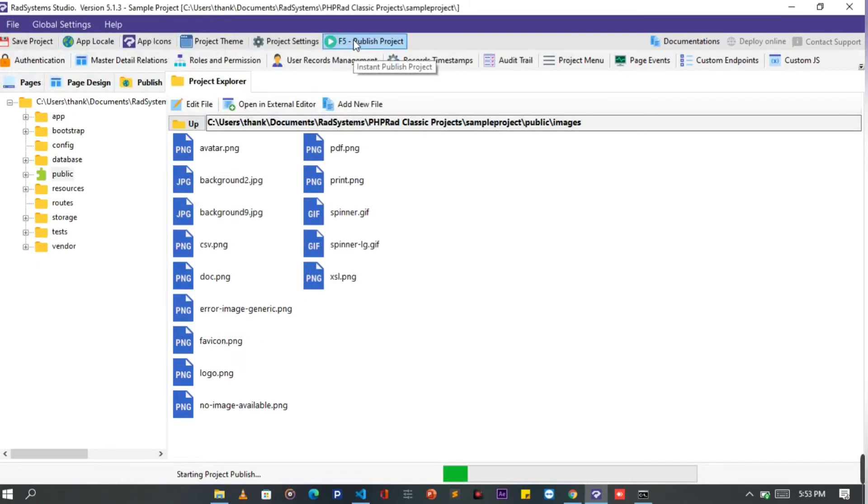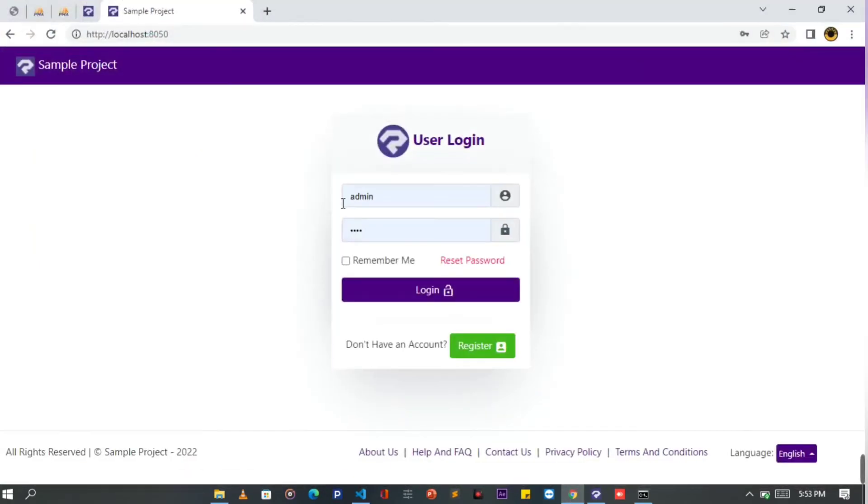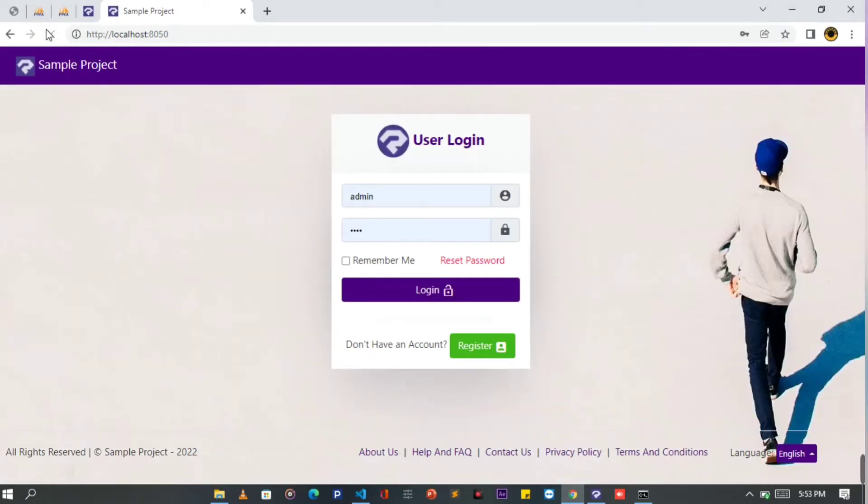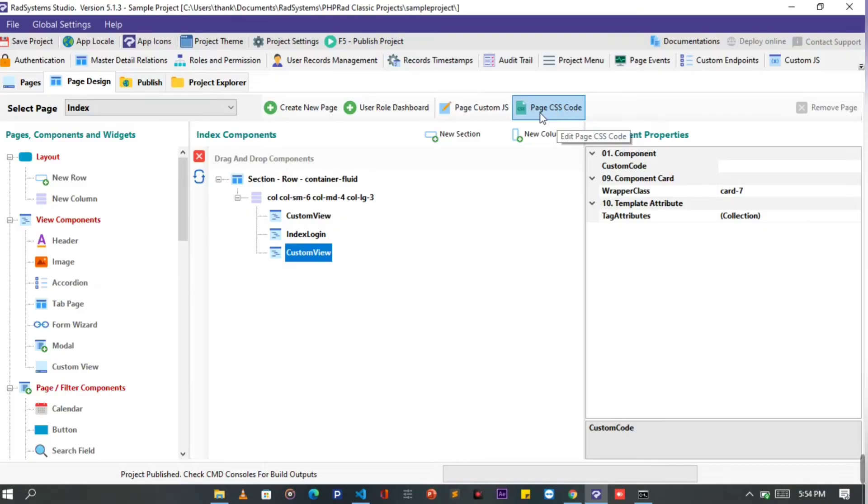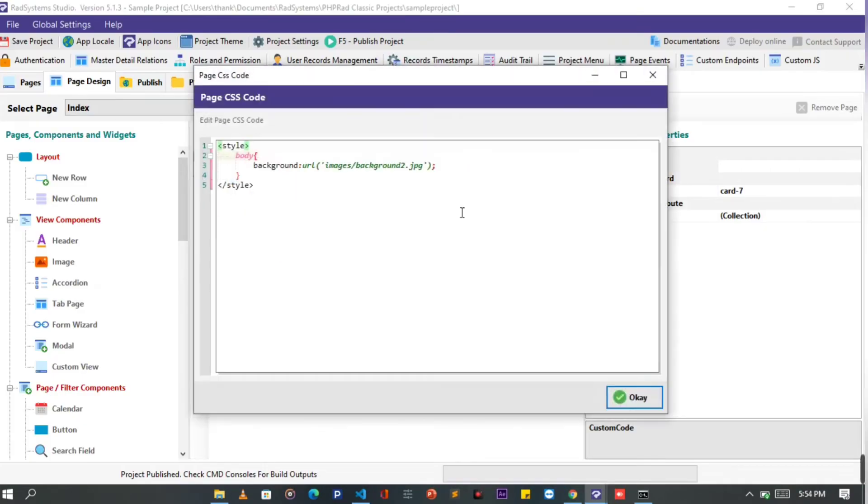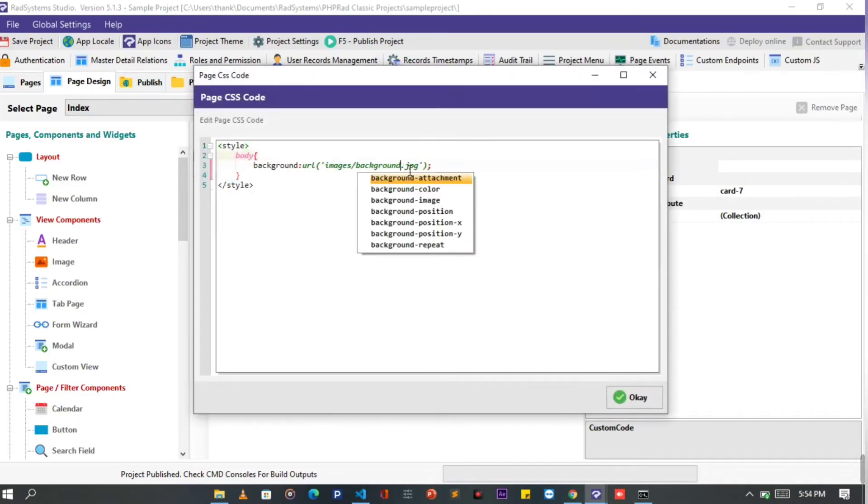Once done, let's publish our project then preview it on browser. Background image enabled. That looks pretty. You can set the background to any image media file of your choice.